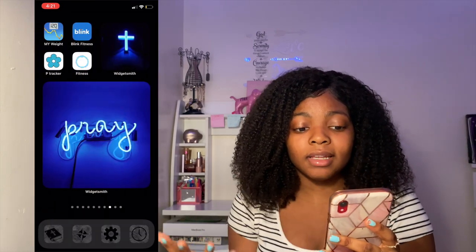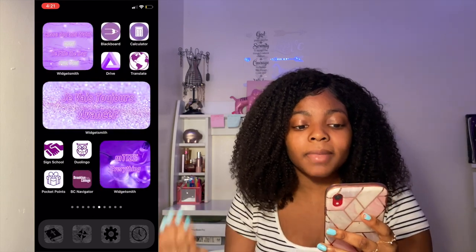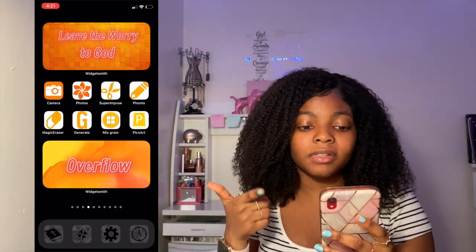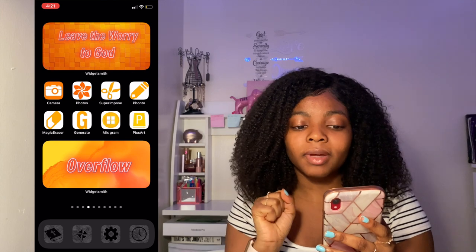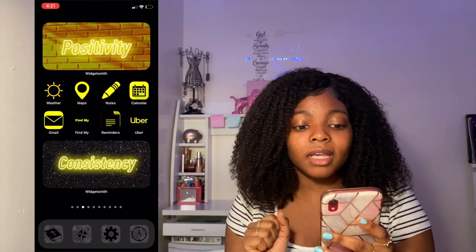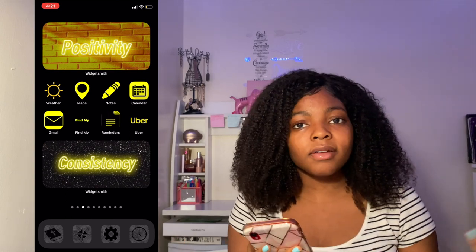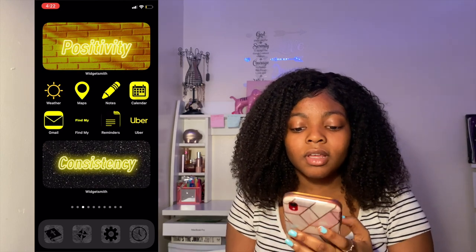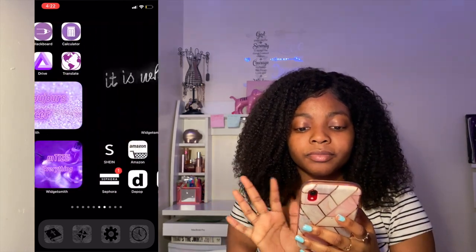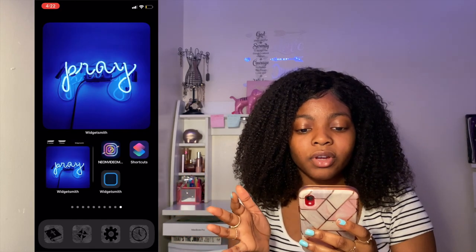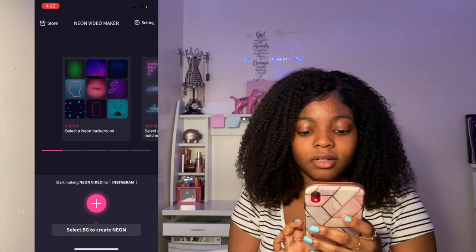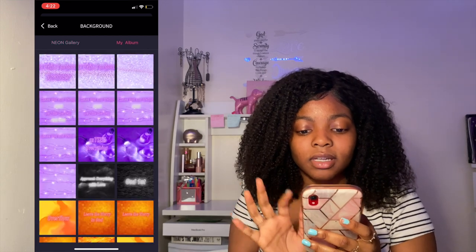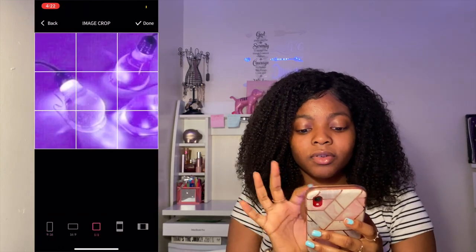A lot of my neon pictures I couldn't find online, so I had to make them. All these on this purple page I made — I don't really like the aesthetics of all my pages yet, but I wanted to get this video out. These pictures and backgrounds I just got off Google or Pinterest, or whatever site you want to use. Then I went into Neon Video Maker — I hit 'Add,' keep the current selection, pick whatever photo you want, and crop it to the size you want.